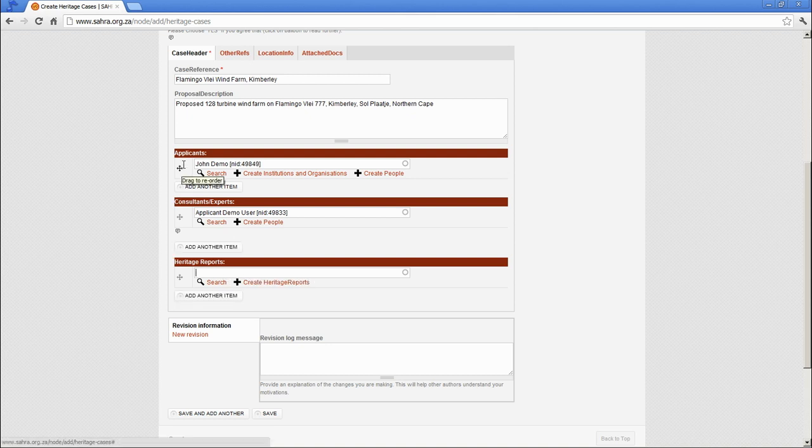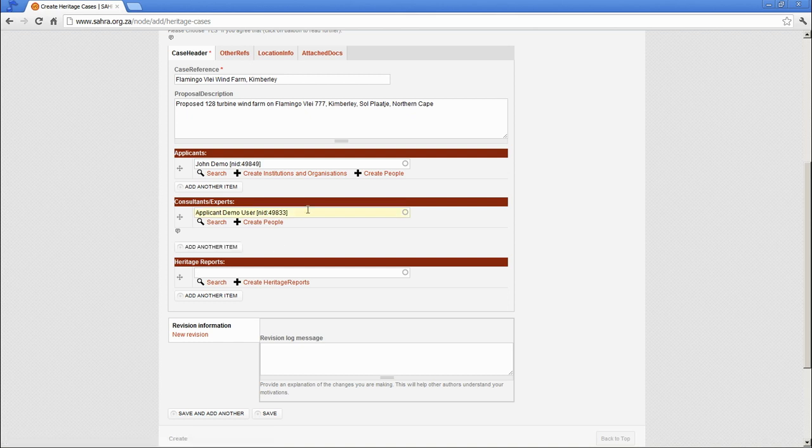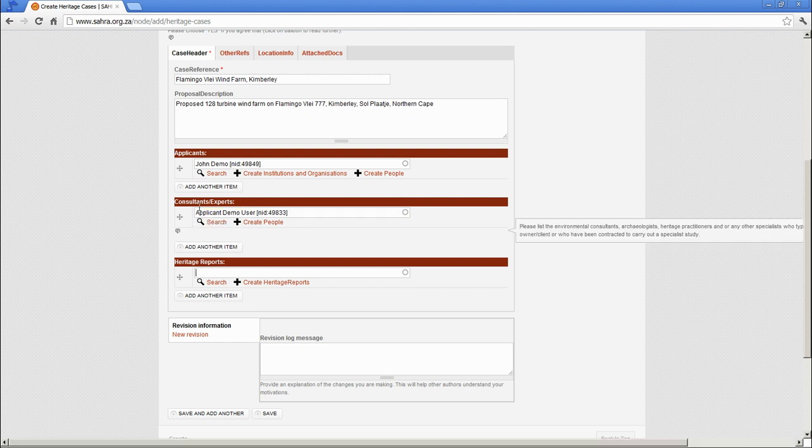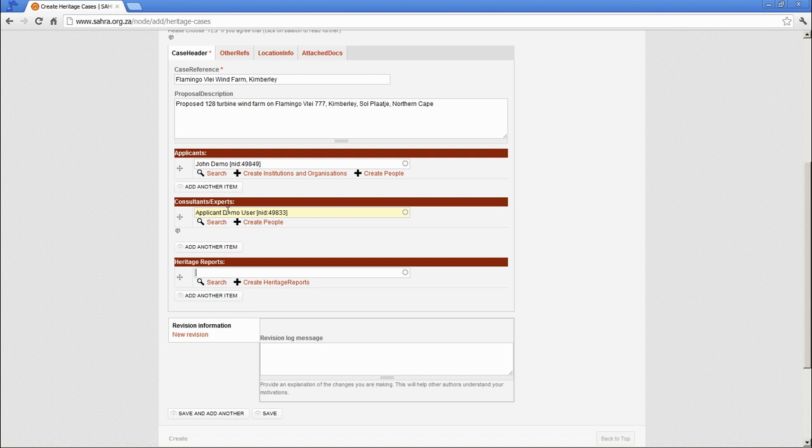Also note that you can add multiple applicants and multiple consultants. So there might be four, five or more consultants creating Heritage Reports on a particular case. Those Heritage Reports can be Archaeological Impact Assessments, Heritage Impact Assessments, Paleontological Impact Assessments.